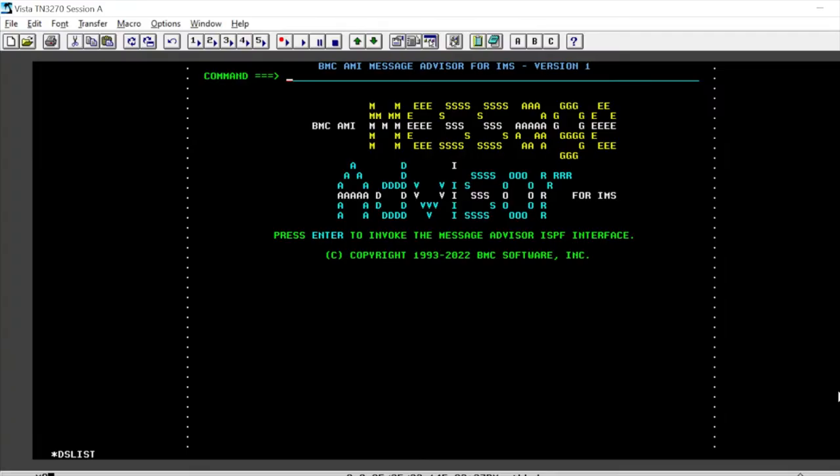Hi, in this video we will see what is a dead queue and how we can clean up the dead queue interactively and in batch.